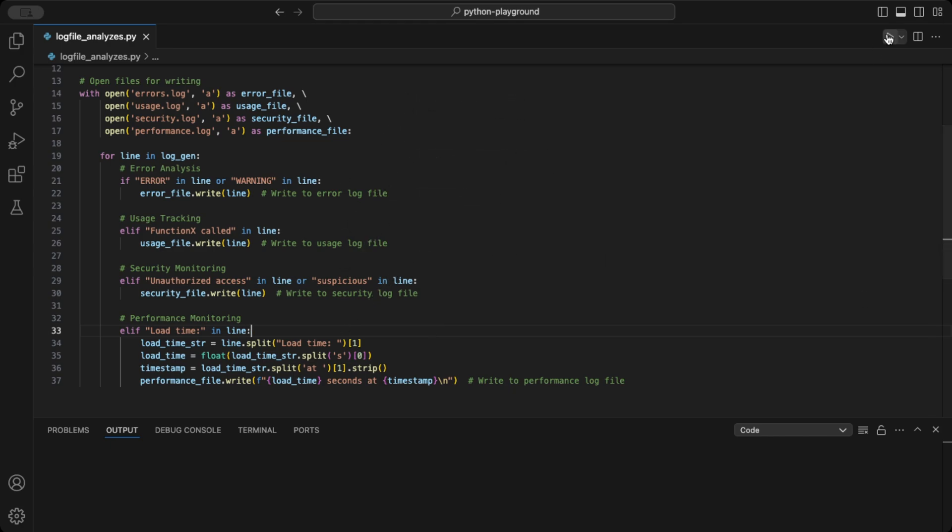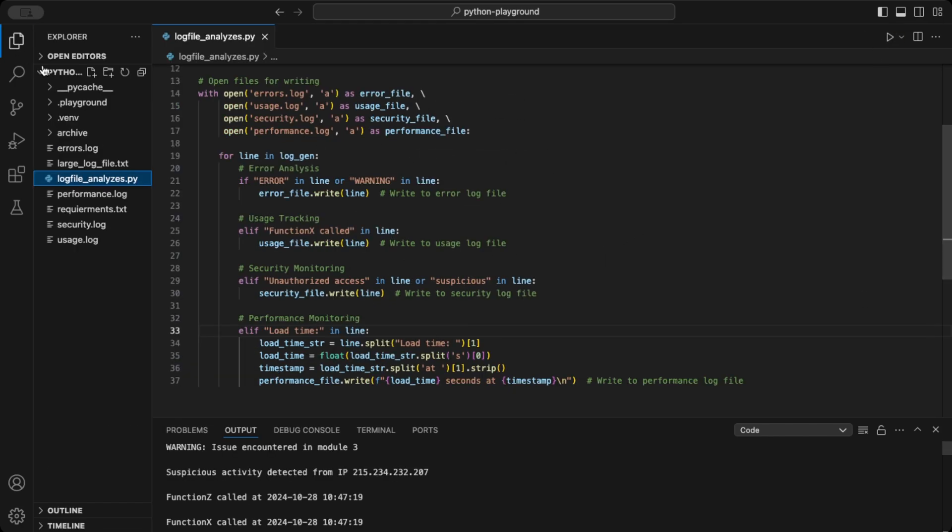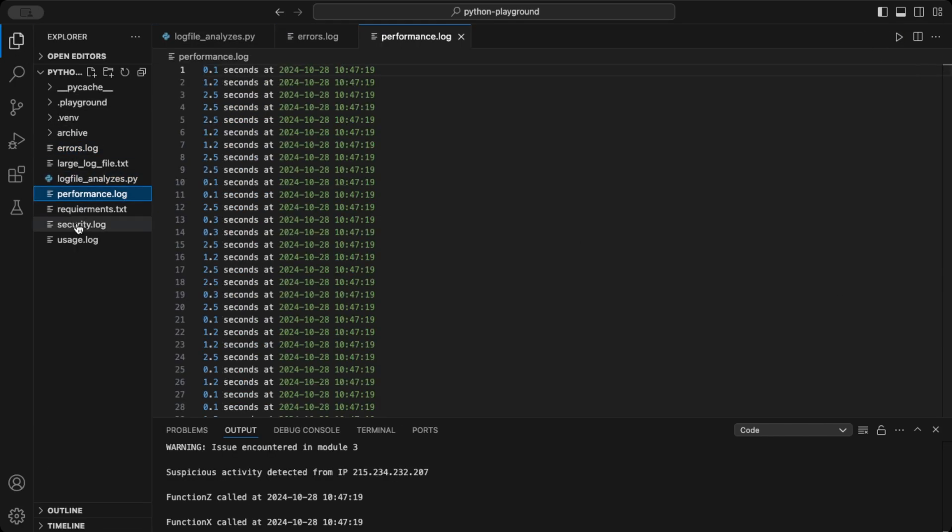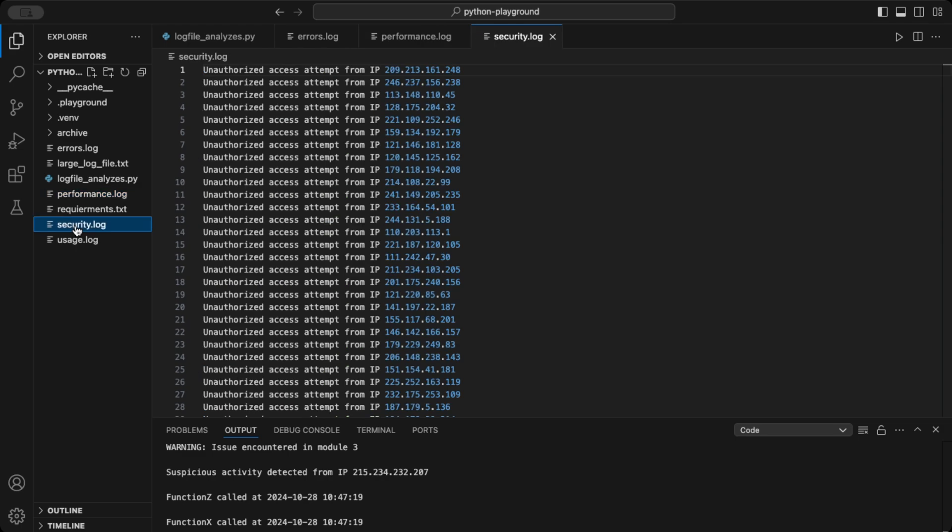When we run the code, we get four files, each containing the corresponding log messages directed to the appropriate file.